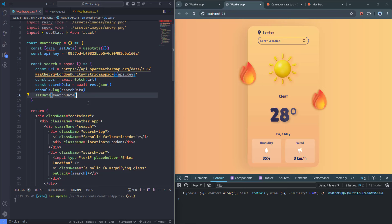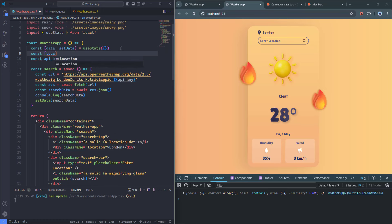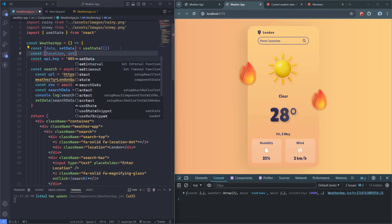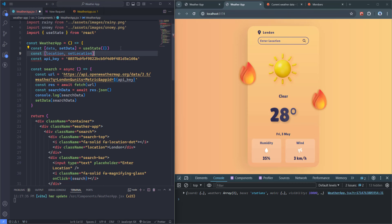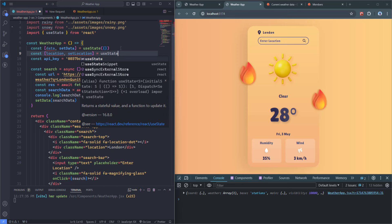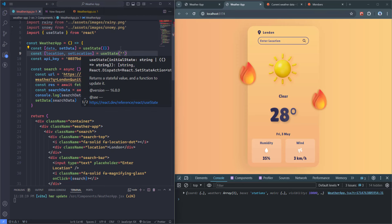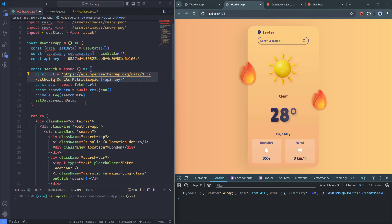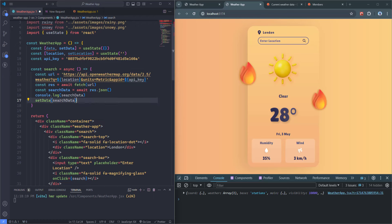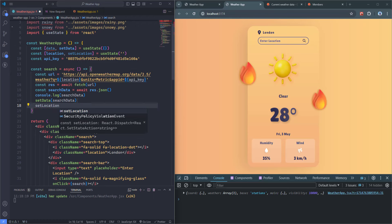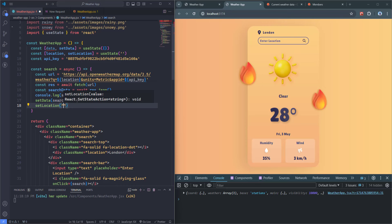Everything works perfectly. Now we have to update the state by calling 'setData(searchData).' Once the state is updated, we can use 'data' down in the JSX to grab information from the response. The next thing is to make the location dynamic in the URL — right now we have hard-coded 'London.' I'll create another state: 'const [location, setLocation] = useState("")' with an empty string as the initial value. Then in the URL I'll replace 'London' with '${location}'.